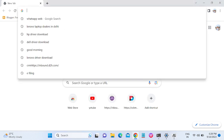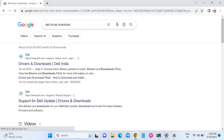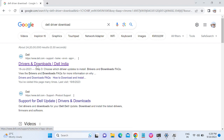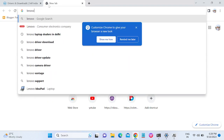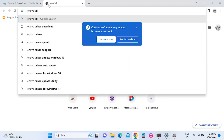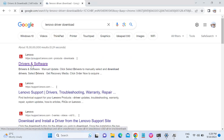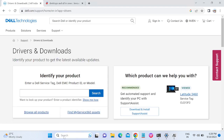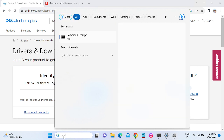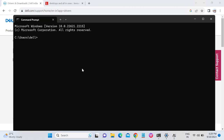I am using a Dell laptop, so on the search bar I will search for 'Dell driver download' and click the download driver option. If you are using Lenovo, search for 'Lenovo driver download' instead, then go to Drivers and Software.